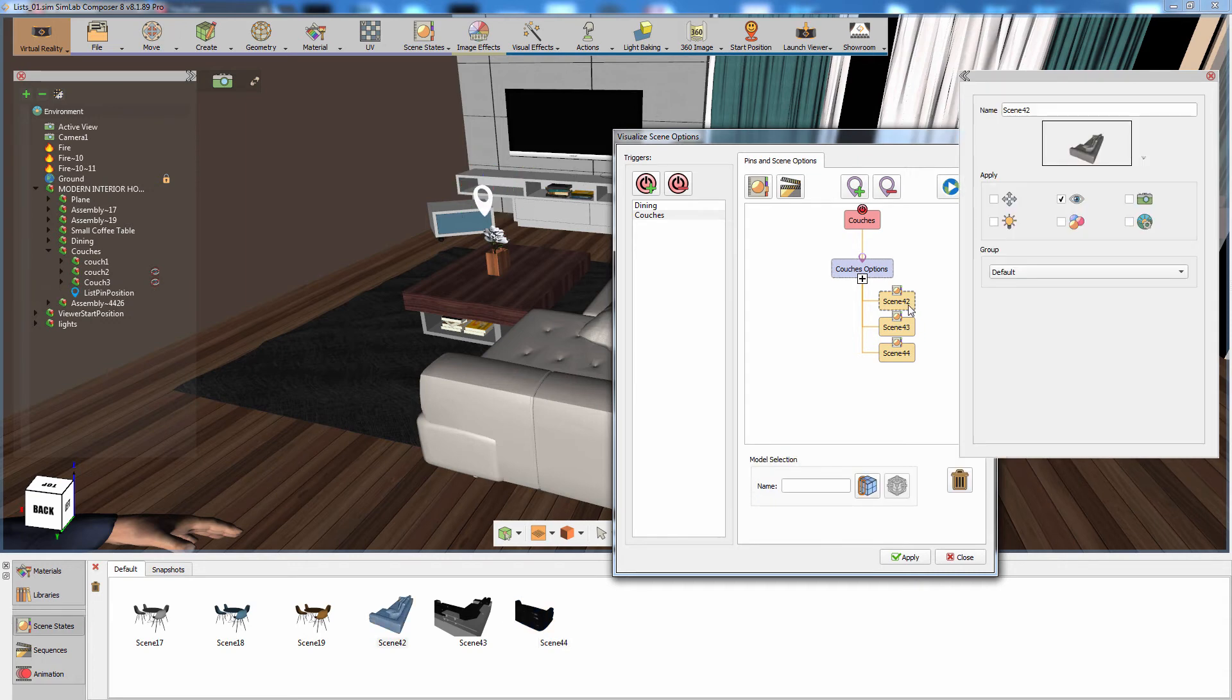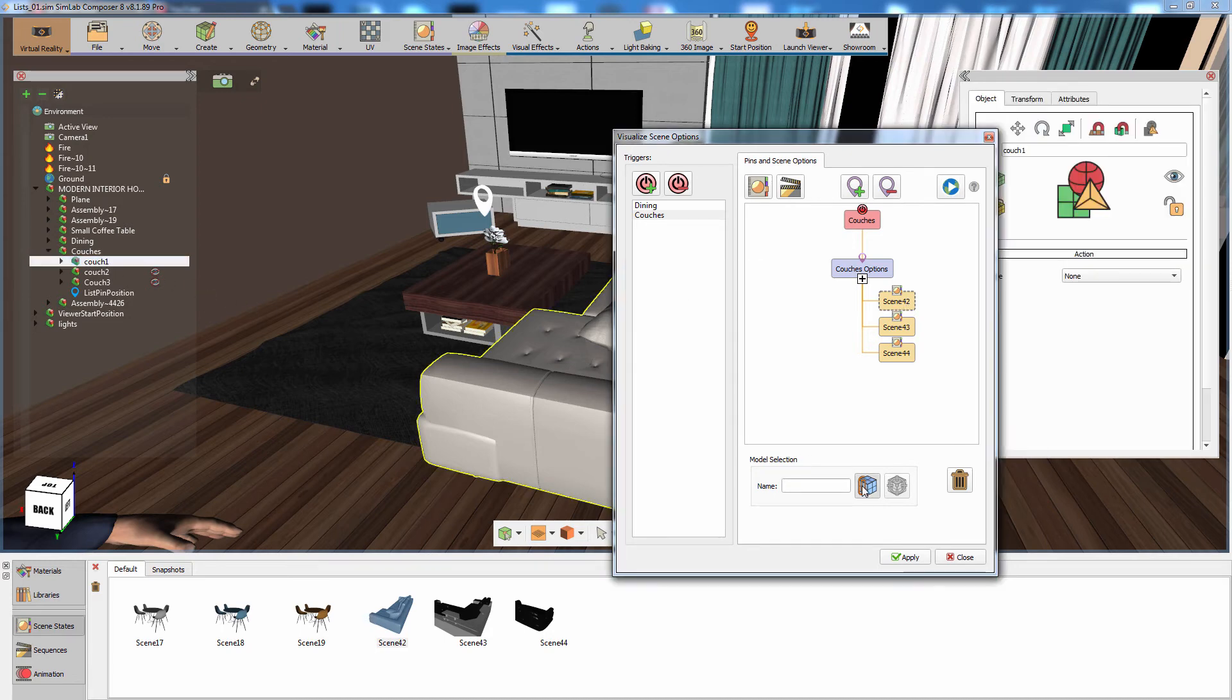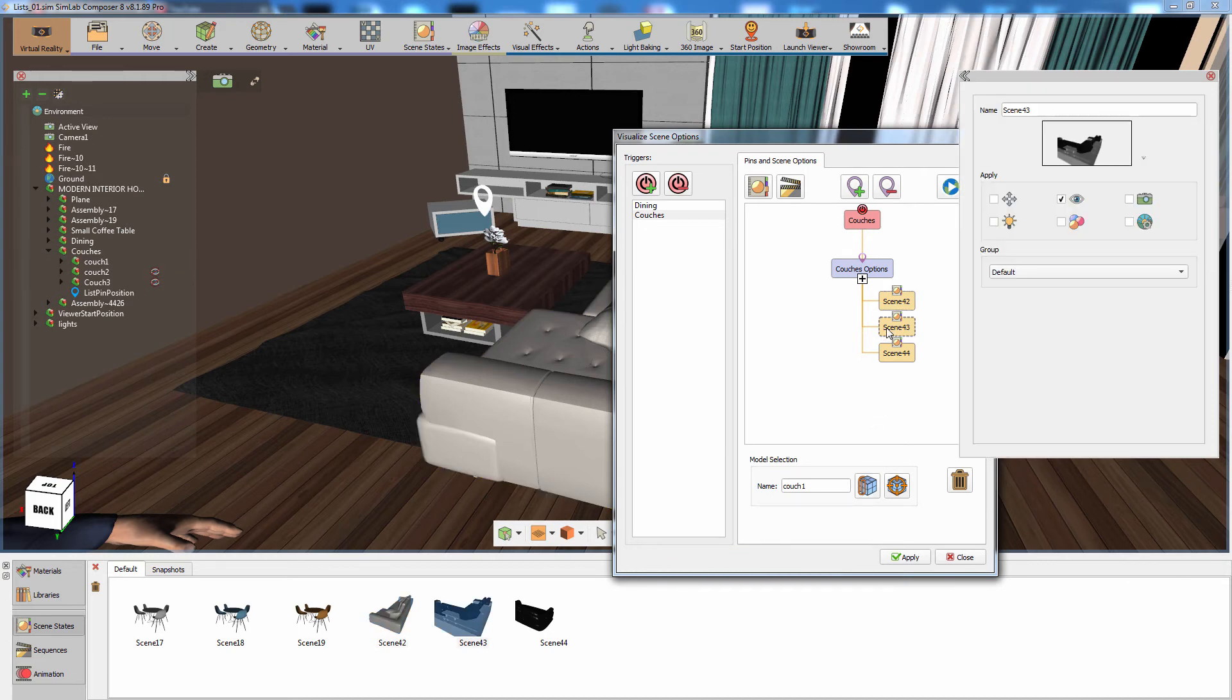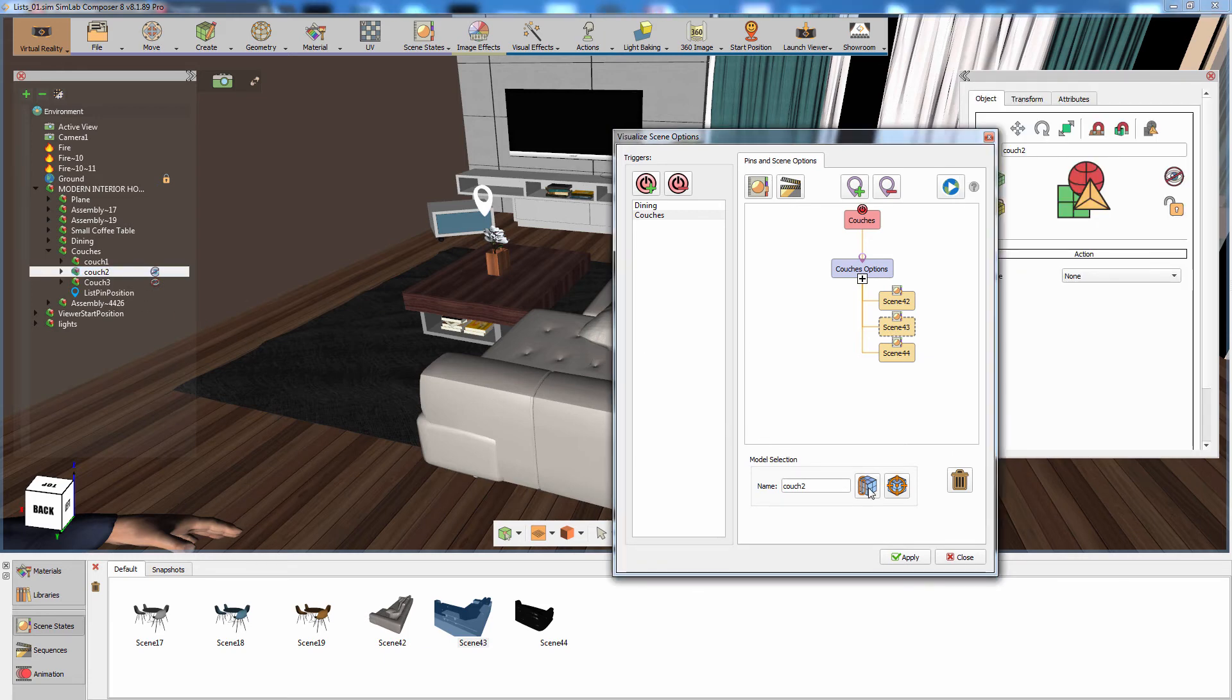Now select the first scene state connected, which displays the first couch. Then select the first couch from the object tree to the left and set it as the 3D representation. Click on the second scene state and select the second couch from the object tree to the left and set it as the 3D representation for it.